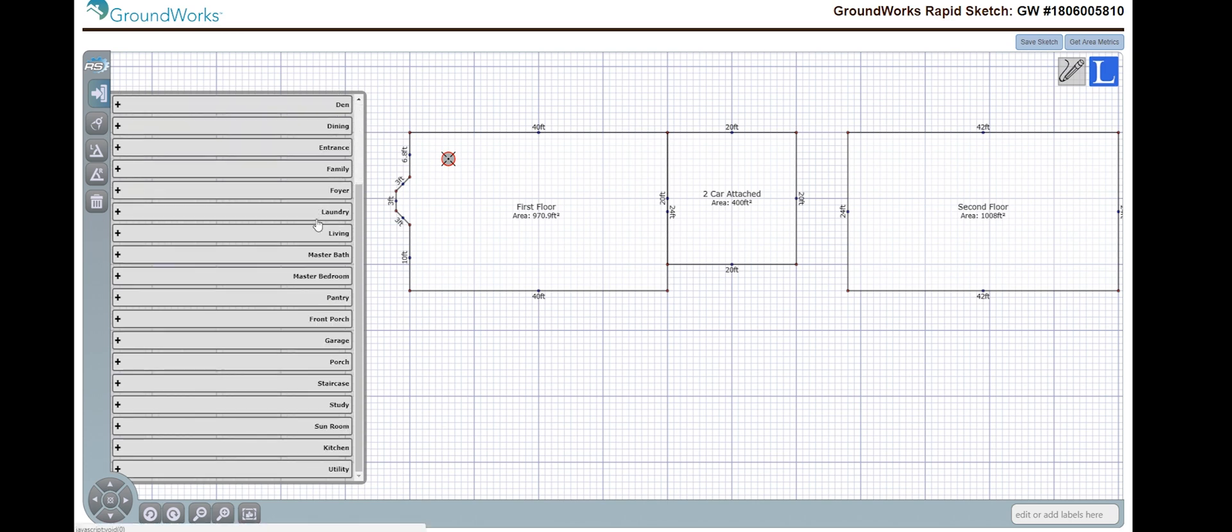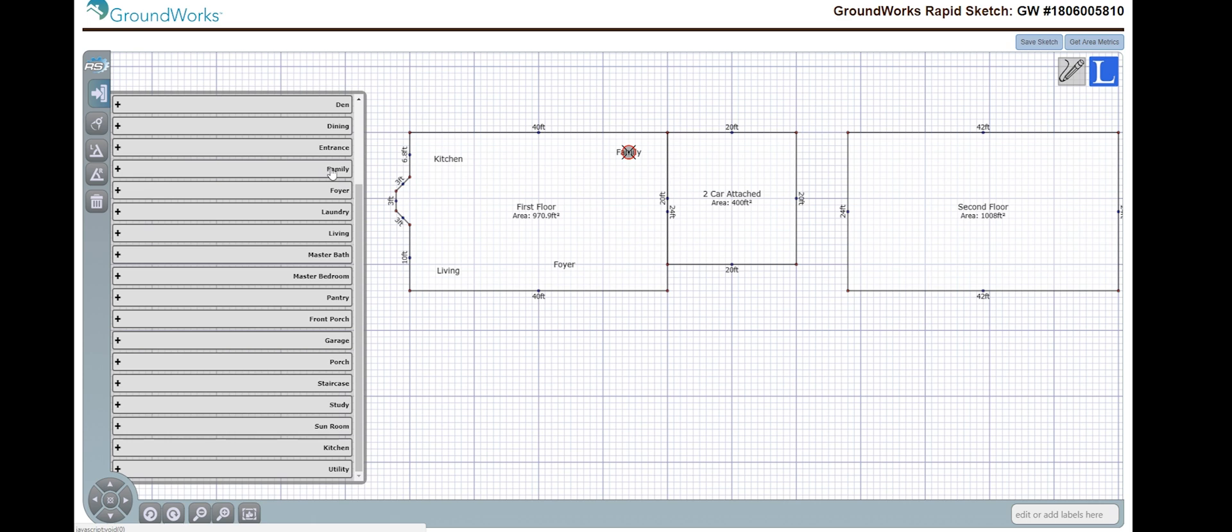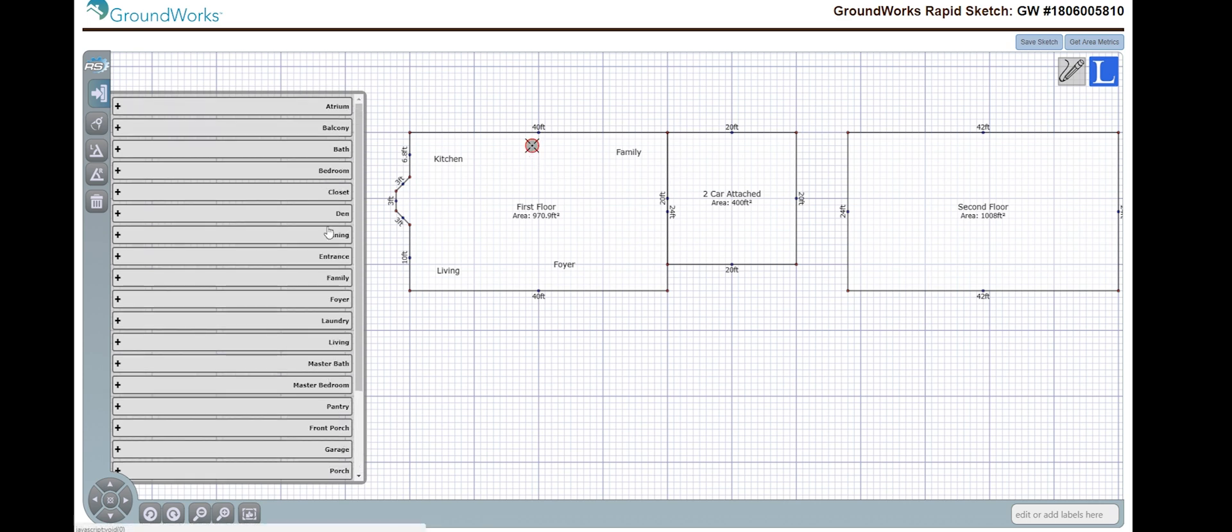If I scroll down, say I want to put a kitchen here. I'm going to move my cursor here, and I'm going to place a living room. Put another one here. I'm going to put a foyer, a family room, and a dining room.